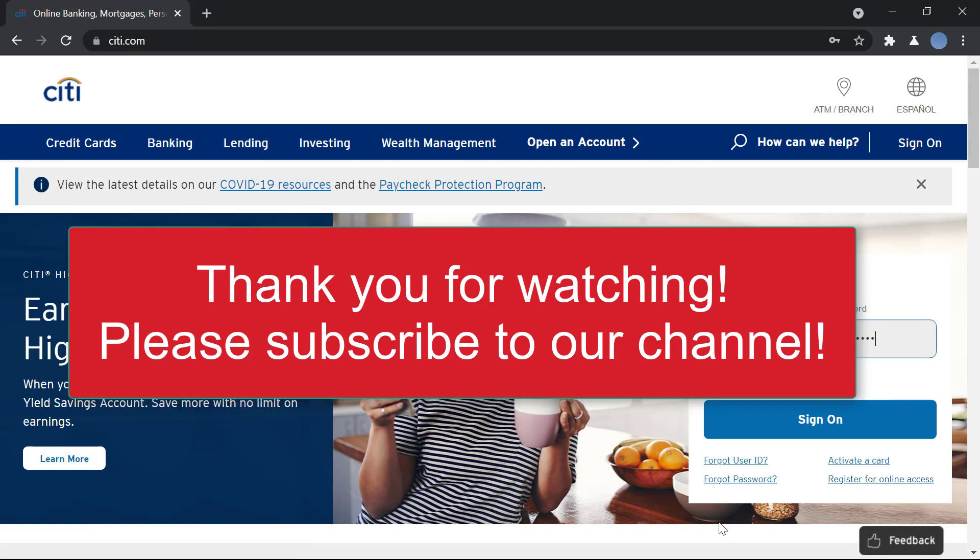But if you're trying to log in, this is it. Thank you so much for watching this video, I hope this video helps you. Thank you so much for watching, have a good day.